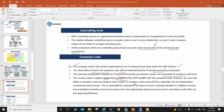A company code could also be a separate but not independent commercial place of work — it is having some work inside. For example, if a place of work is situated in a different country, evaluation must be carried out in the appropriate national currency and in accordance with other tax and legal specifications. For example, Wipro in India and Wipro working in the US — because the territory and currency are different, it is recommended to create a separate company code in both countries.